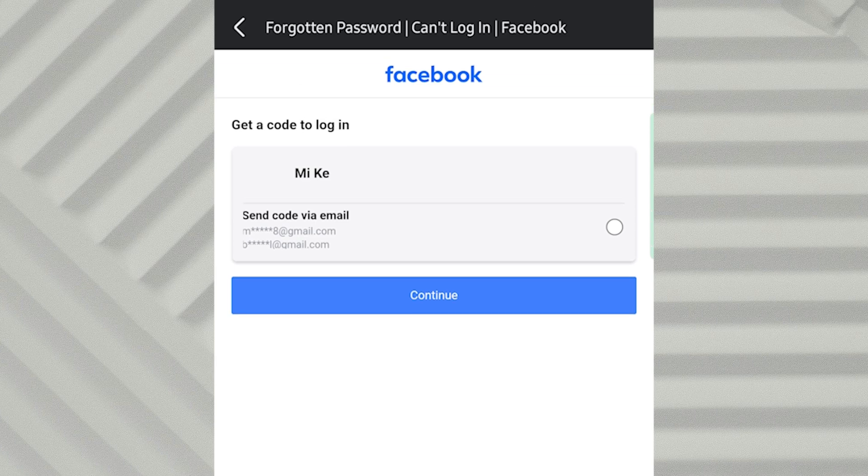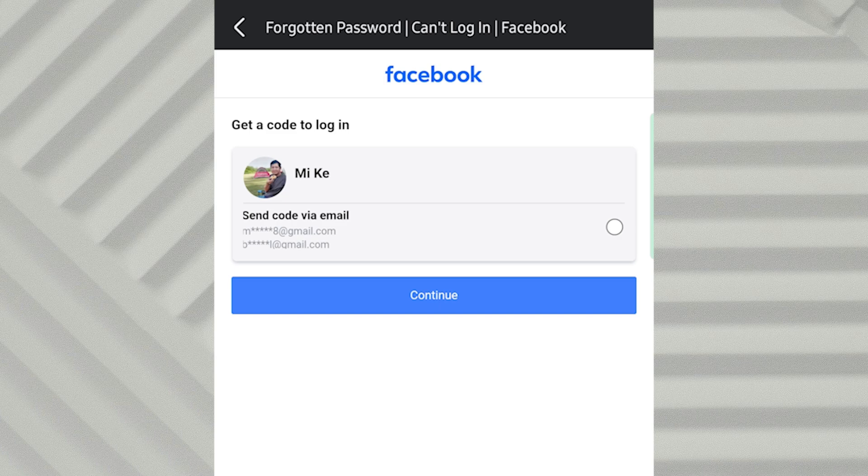Facebook will now send a verification code to the email address or phone number linked to your account. If you still have access to those, great, you can easily reset your password that way. But if your linked email or phone number is no longer active, don't worry. There's a solution.